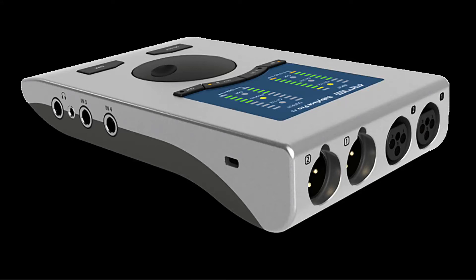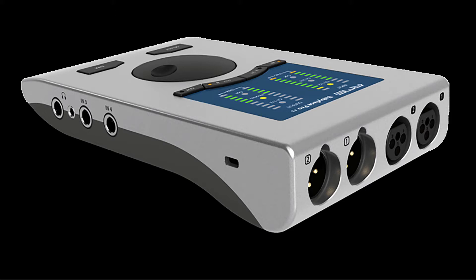Hey guys, let's talk a little bit about the RME Babyface Pro or RME Babyface Pro FS, which is the newer model.